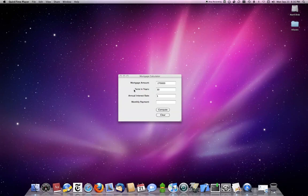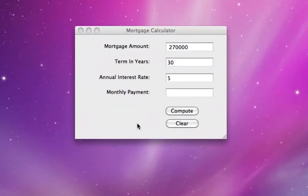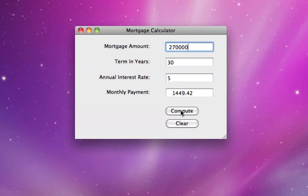You put in the amount of the mortgage, the term in years, and the annual interest rate, and the monthly payment will be computed. So let's zoom in so we can see this better. We have an annual interest rate of 5%, compounded monthly. The amount of monthly payment made at the end of each month for 30 years that would be necessary to pay off this loan is $1,449.42.